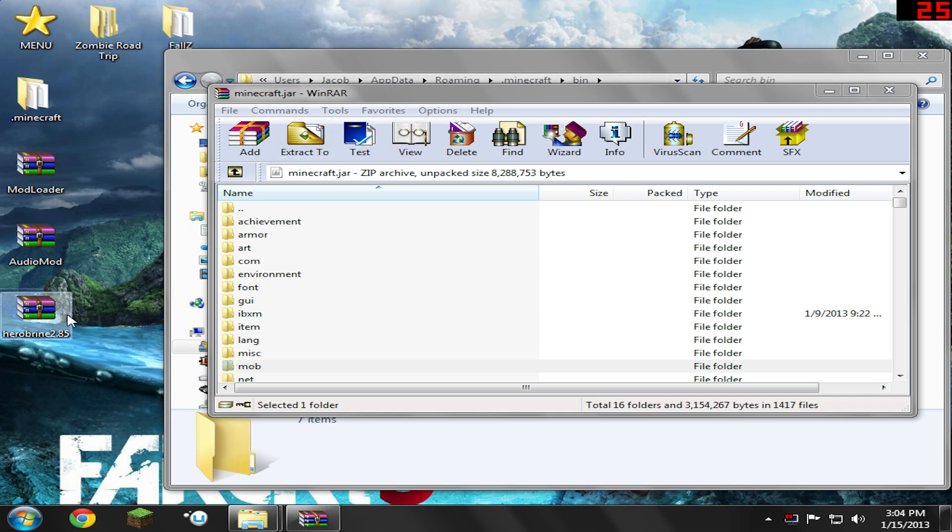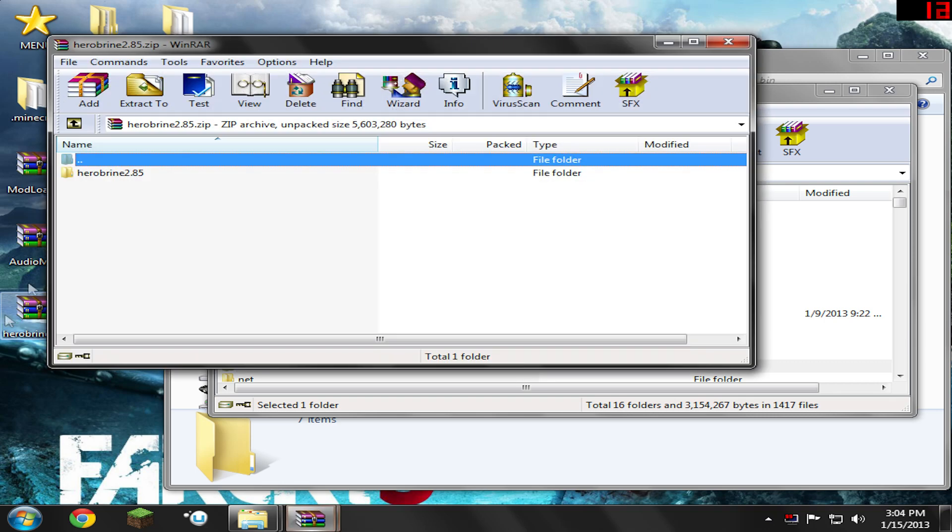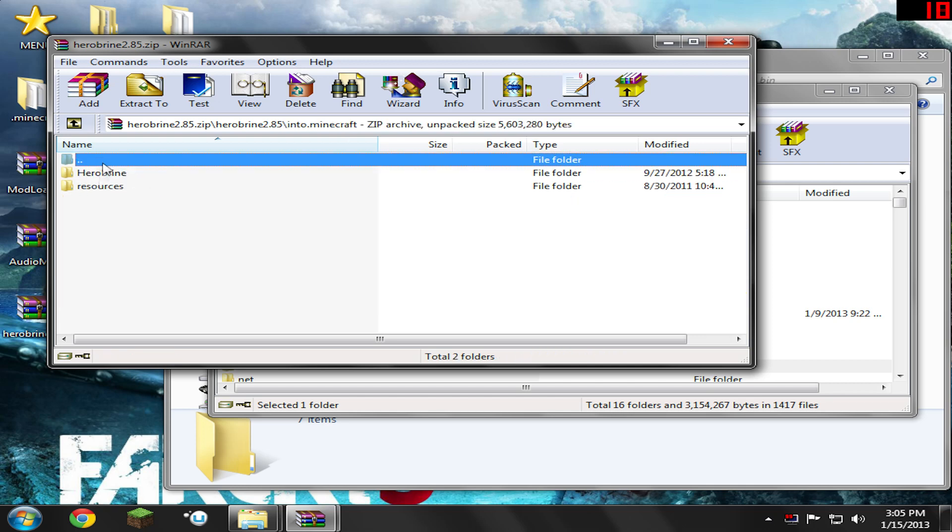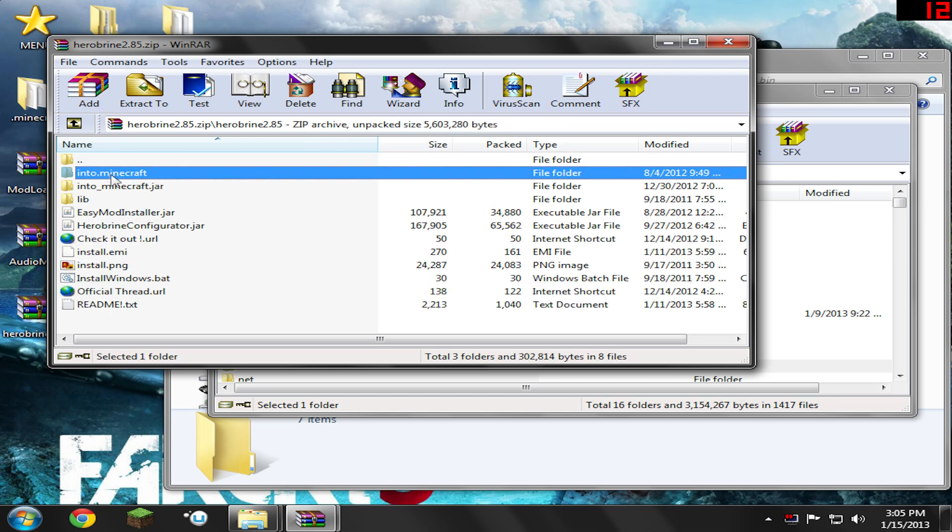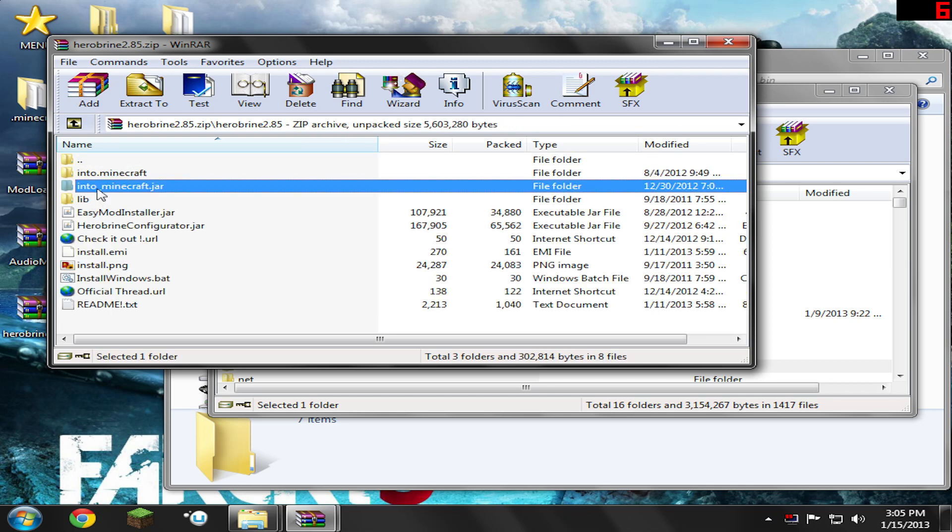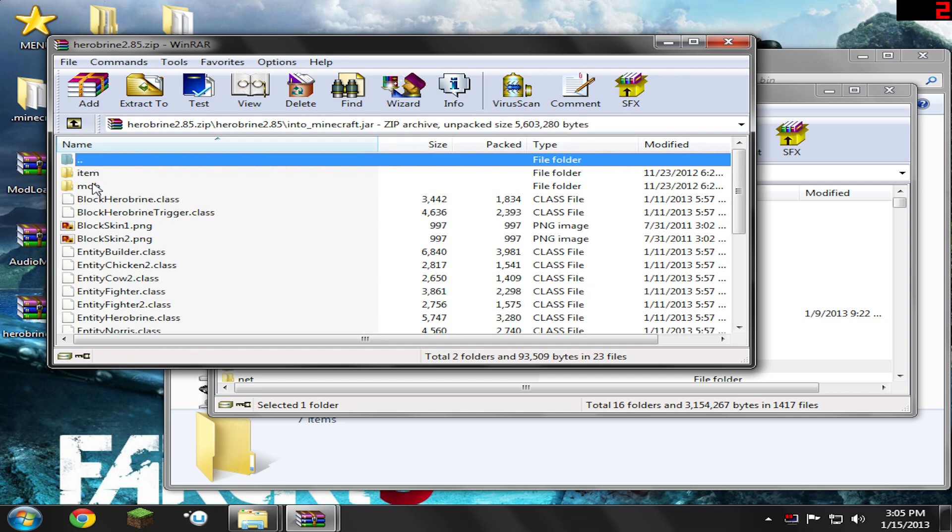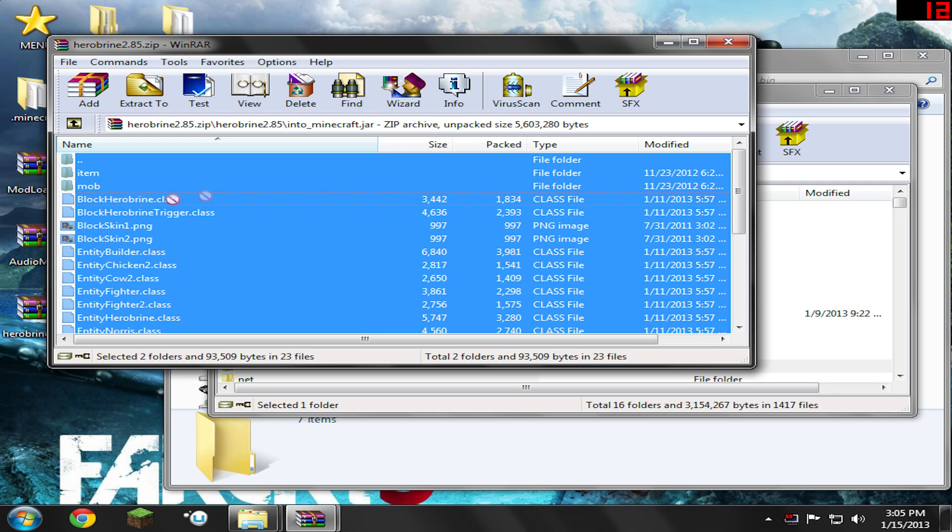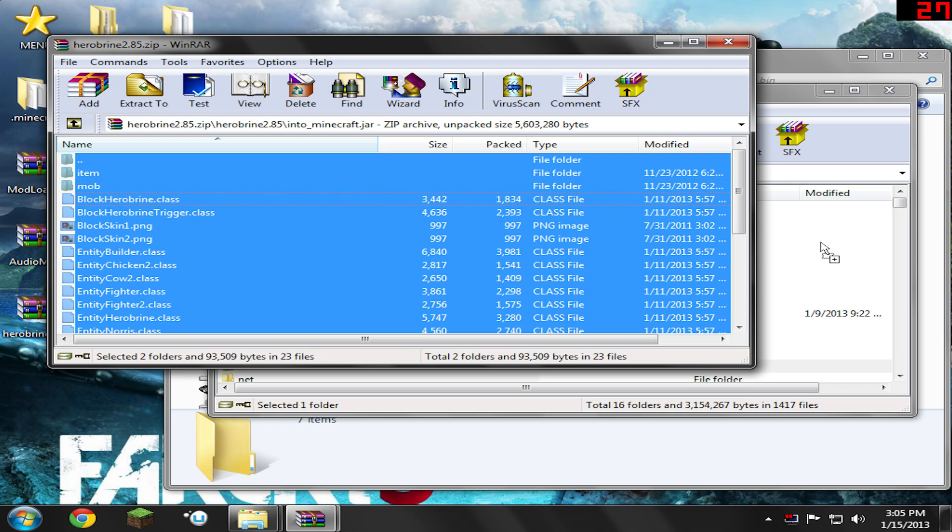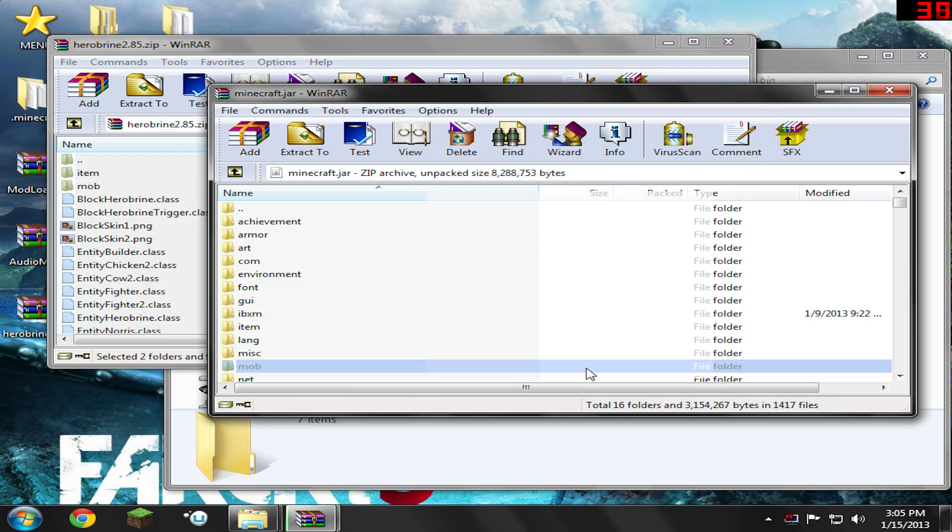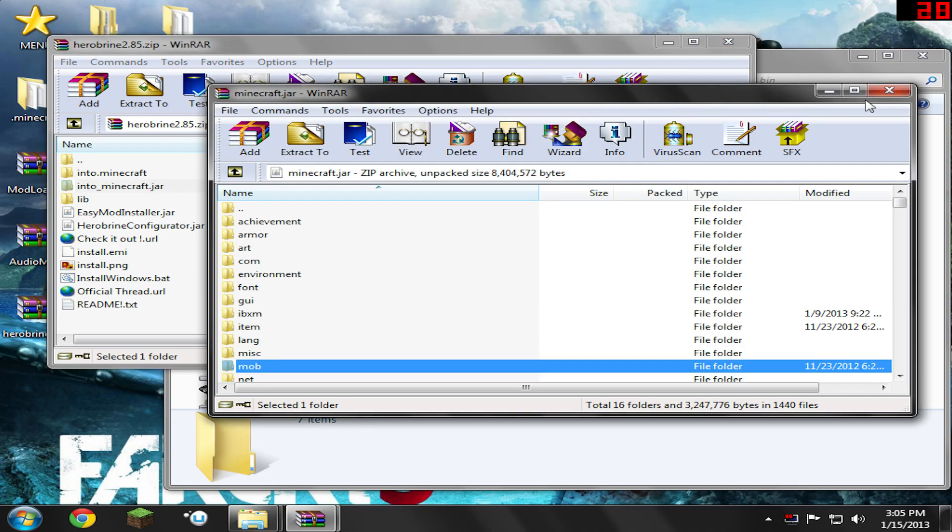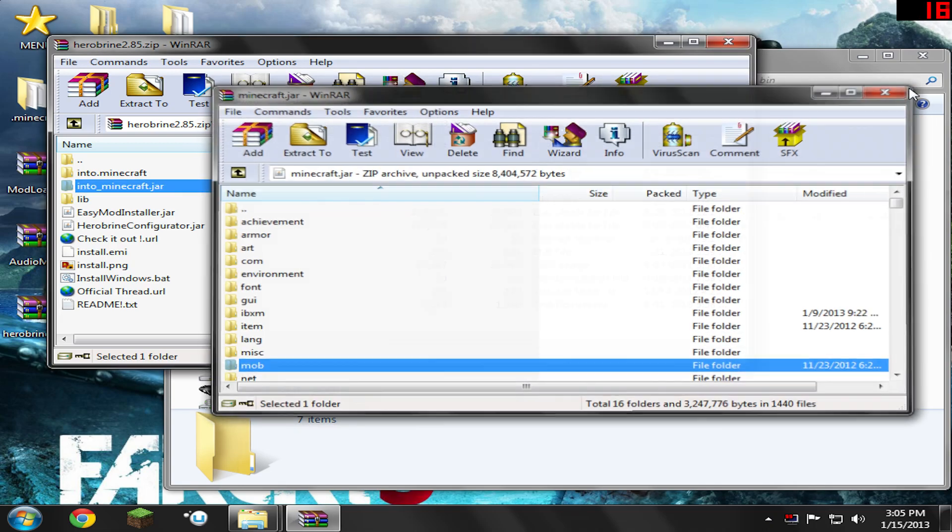Now you've got that folder called Herobrine 2.85 or whatever it's called. Go ahead and open that up. Inside here, you're going to see a folder. Open that folder up. Now inside here, you're going to see a folder called Into .Minecraft and one called Into Minecraft.jar. Don't get these two confused. This part's pretty important. Go ahead and open up the Into Minecraft.jar. Inside here, right-click, select all, and drag and drop it into your Minecraft.jar. Hit OK. Go back. Now we can close the Minecraft.jar. We don't need it anymore.